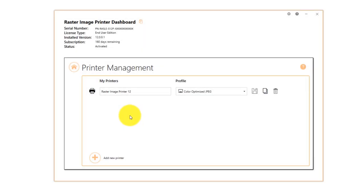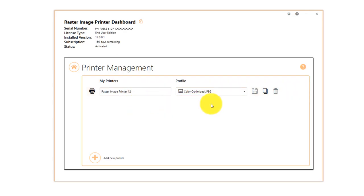For Raster Image Printer, the default printer name is Raster Image Printer 12 and the default profile is Color Optimized JPEG.